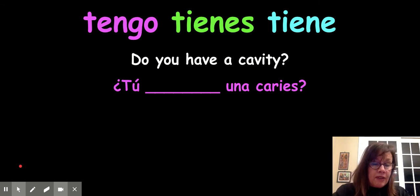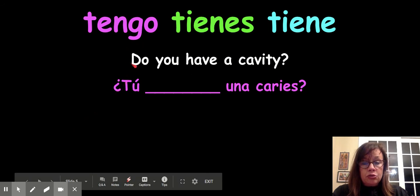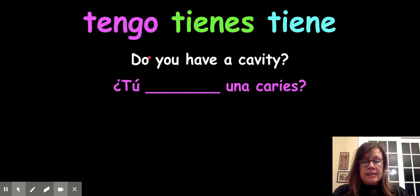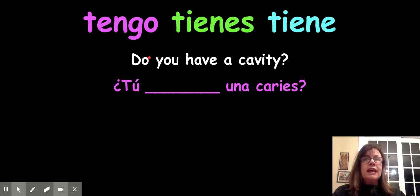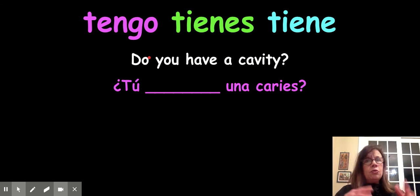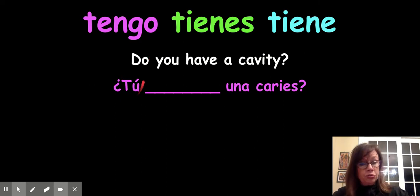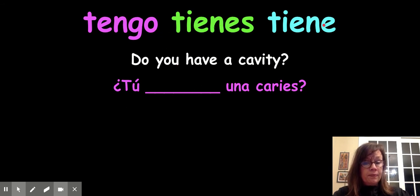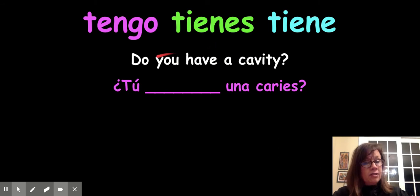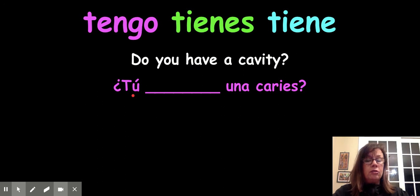Now I want to say: do you have a cavity? Before you write your answer, I need to address the word "do" — this is a question do. In English, when we make questions, we use do, does, and did a lot. Like "you have a cavity" is a statement, but "do you have a cavity" is a question. That question "do" doesn't exist in Spanish — that's one of the reasons they have the upside-down question mark. So to say "do you have a cavity?" it's just "tú" and then the right form. It should be "tú tienes una caries" — the do is not translated.